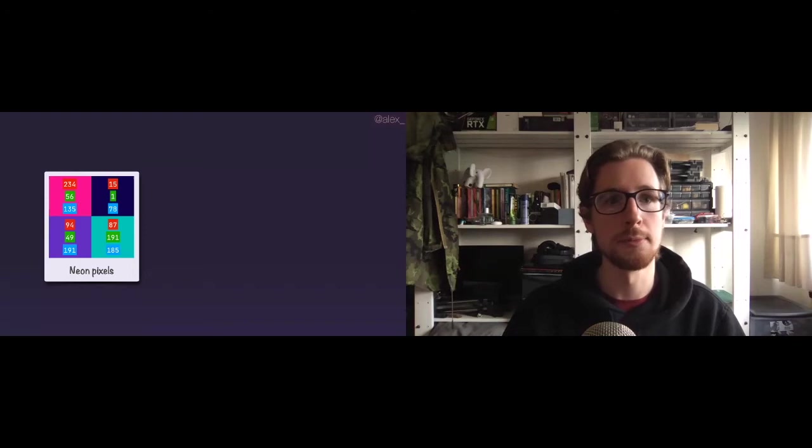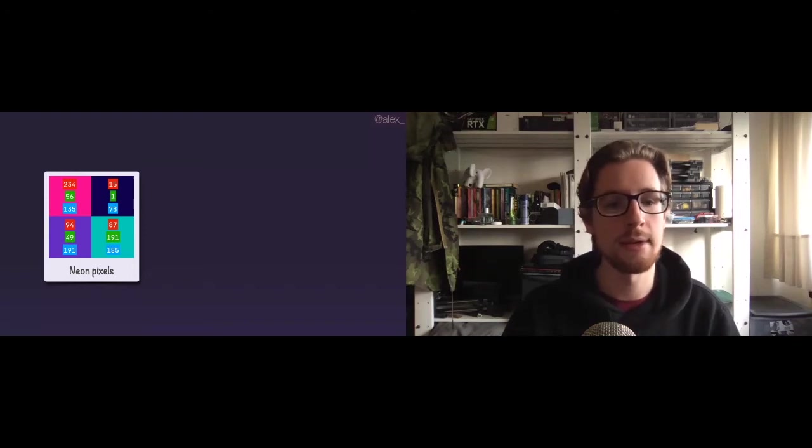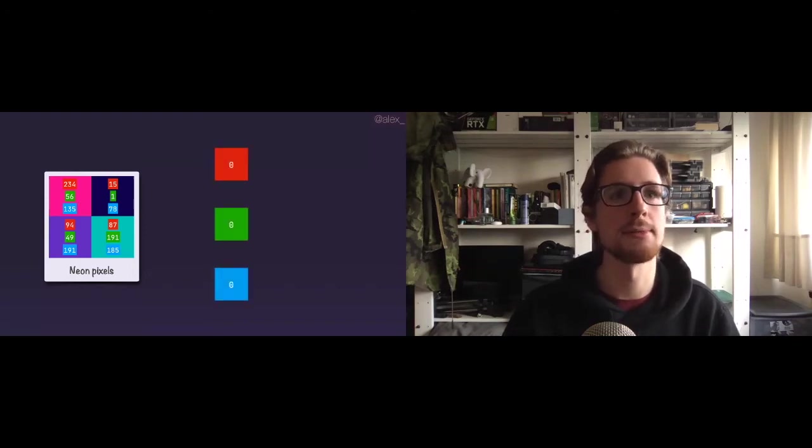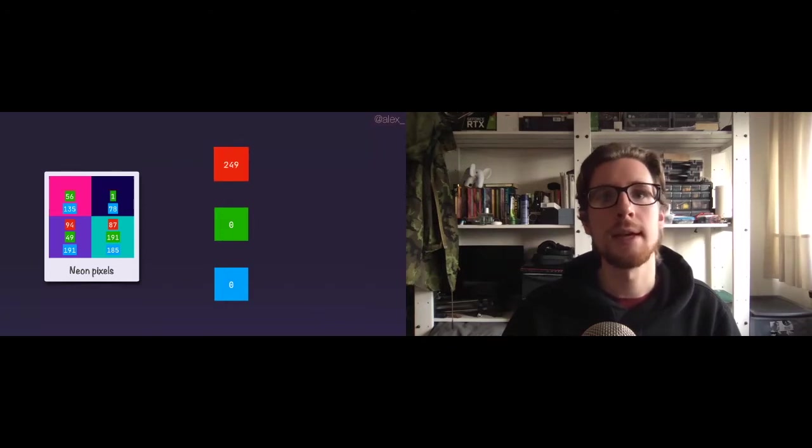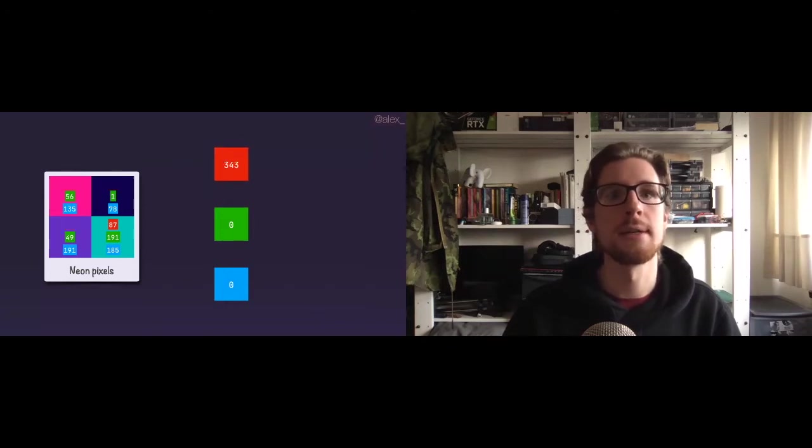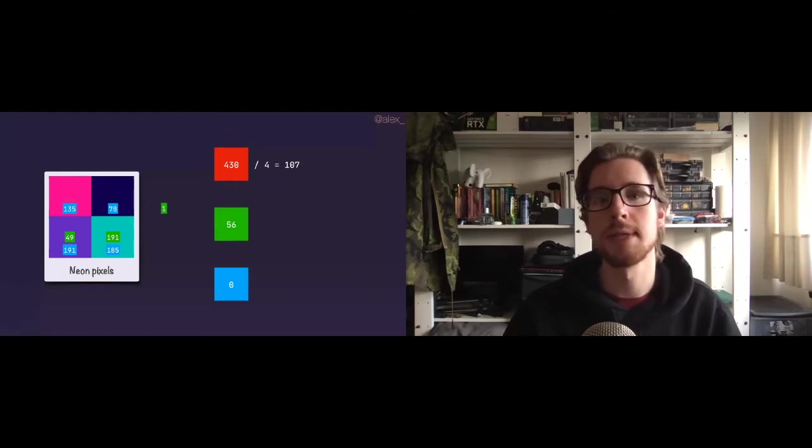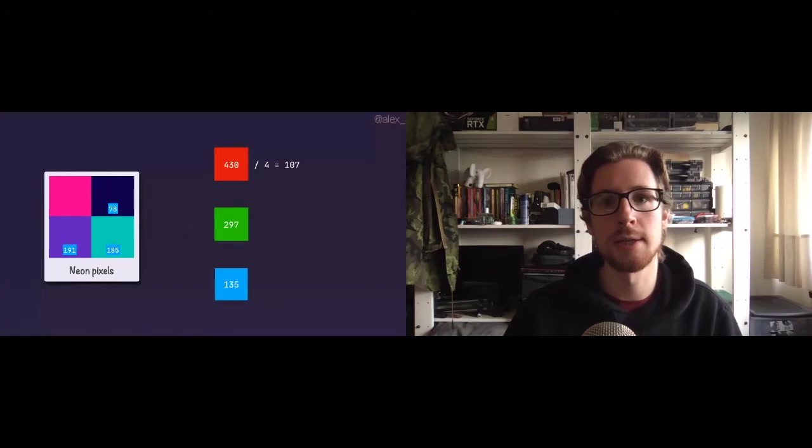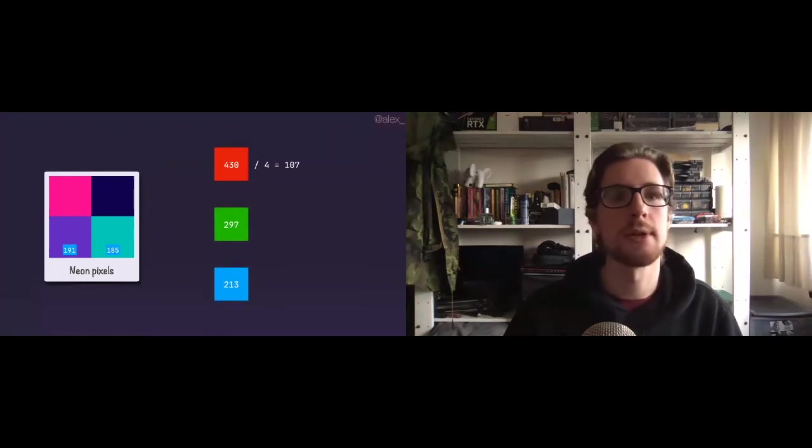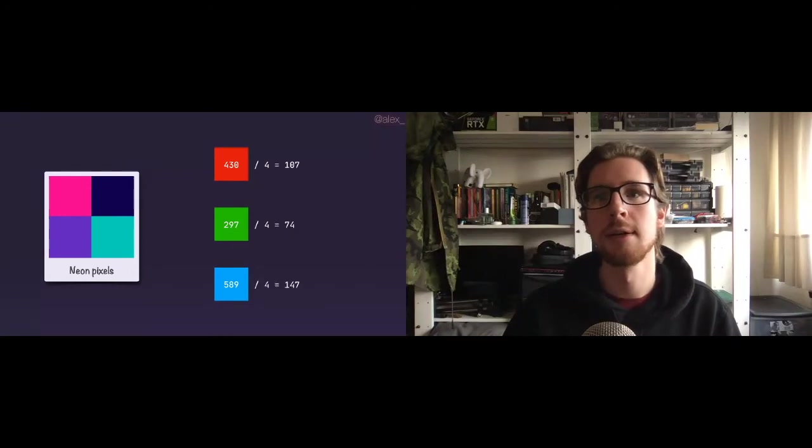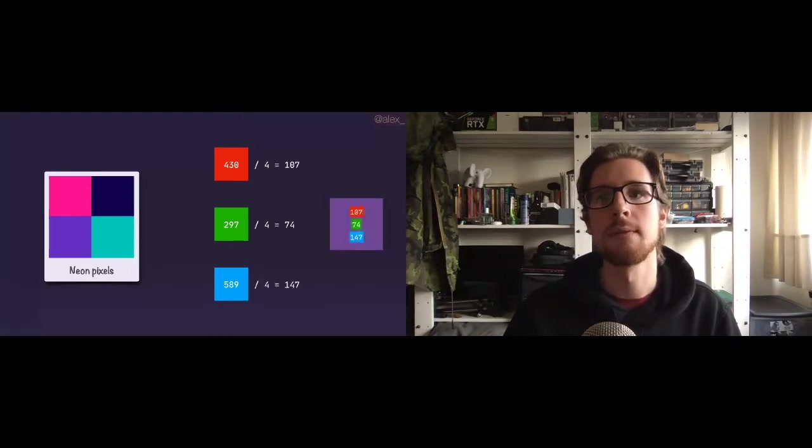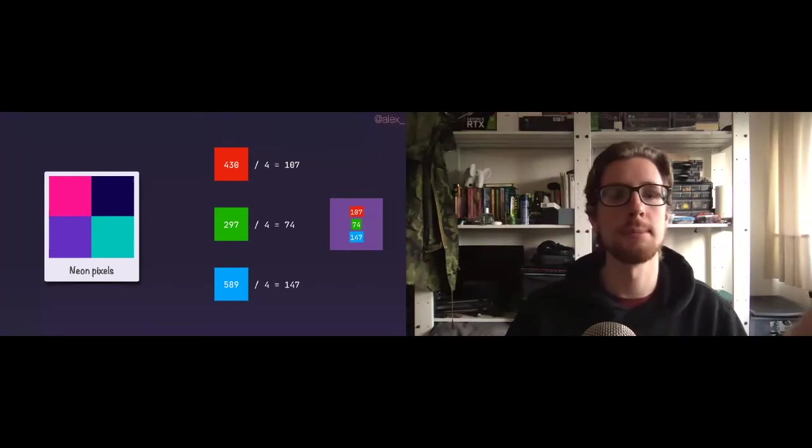And we can now actually take all of these red values, add them together, and divide them by the number of pixels to get the average red value. In this case, 107. You can do the same thing for the green channel and the blue channel, which is going to give us the average green color value and the average blue color value, resulting in this beautiful color, which is the average color for the four pixel image on the left.